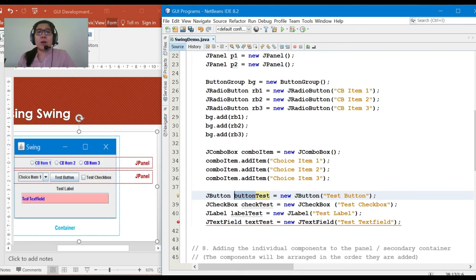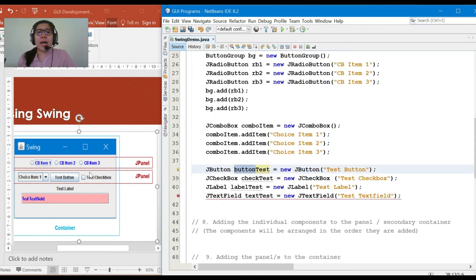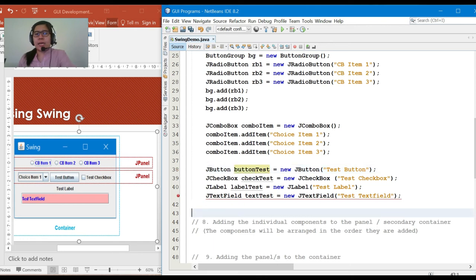This naming convention helps avoid confusion about what component a declared object belongs to. As to appearance — such as color — we'll modify that later.